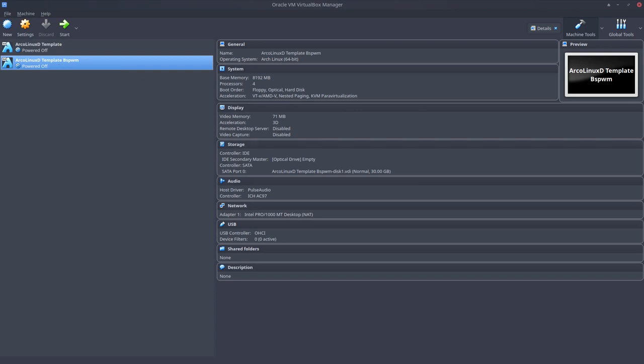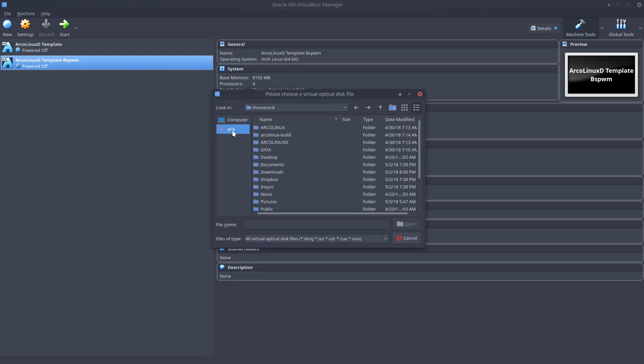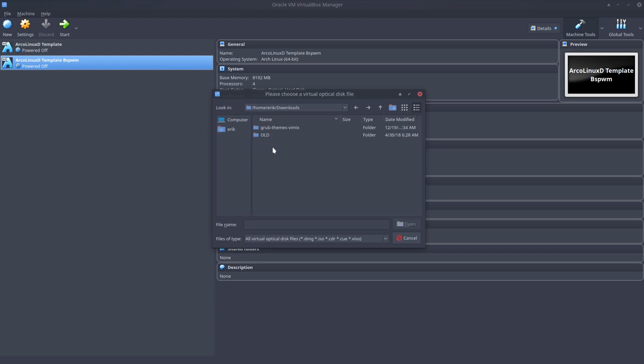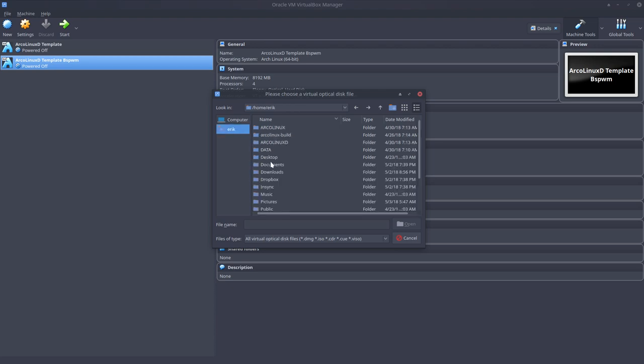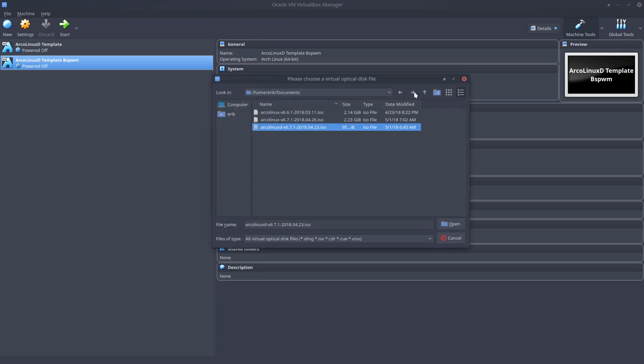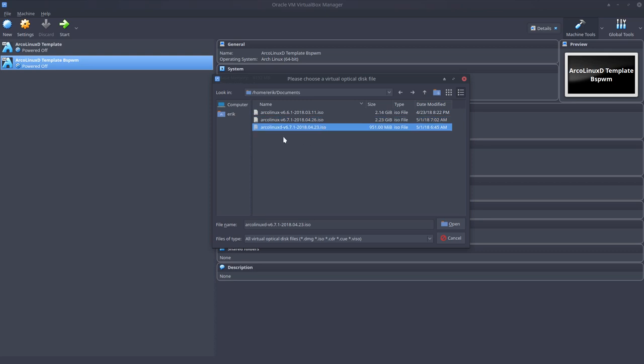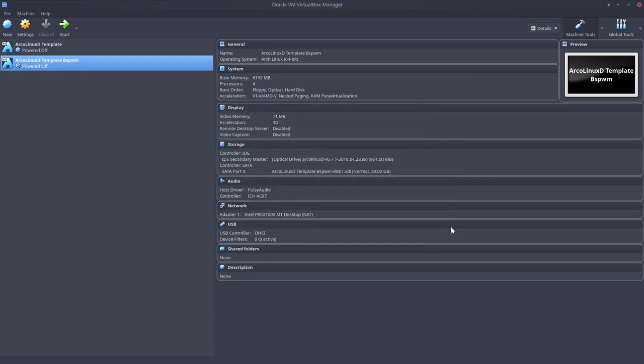So we need a download. Let me check if I have one. Okay, no problem, it's in the downloads. Optical drive, choose disk image. You go to sourceforge and you get the latest one. Where did I see it? Documents. So 6.7.1. I want to make this bigger. This is the big one, two gigabytes. This is one gigabyte, that's the ArcoLinux D. You want to have the BSPWM, so okay, that's loaded up.